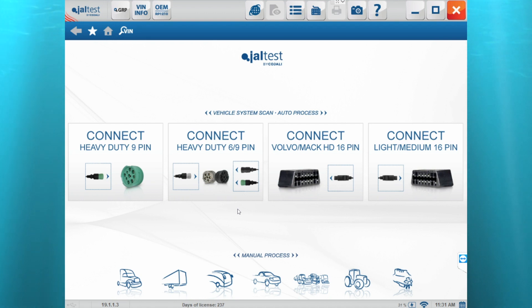The registration process is the same whether you have the truck, off-highway, or marine software.